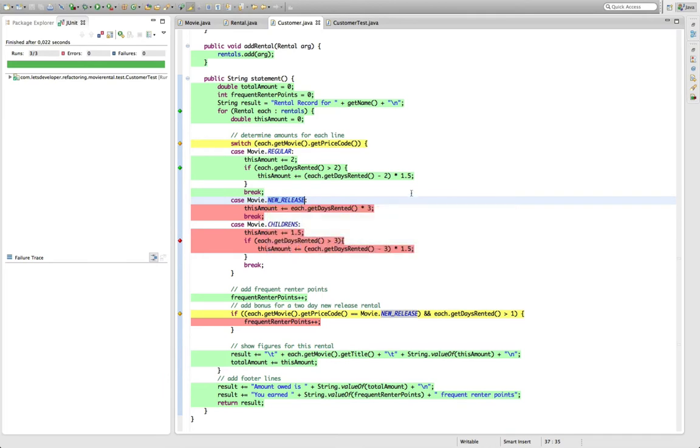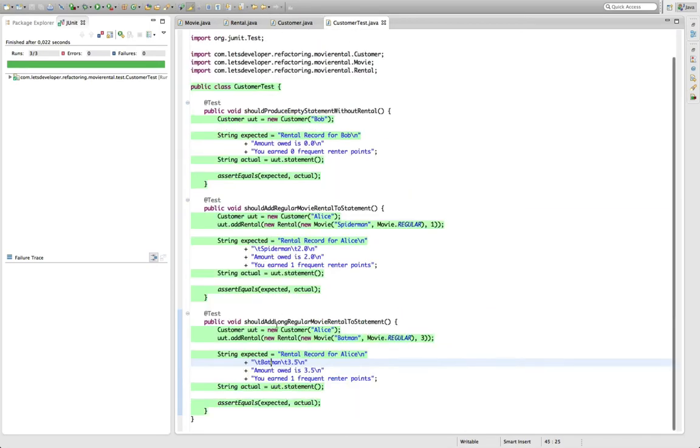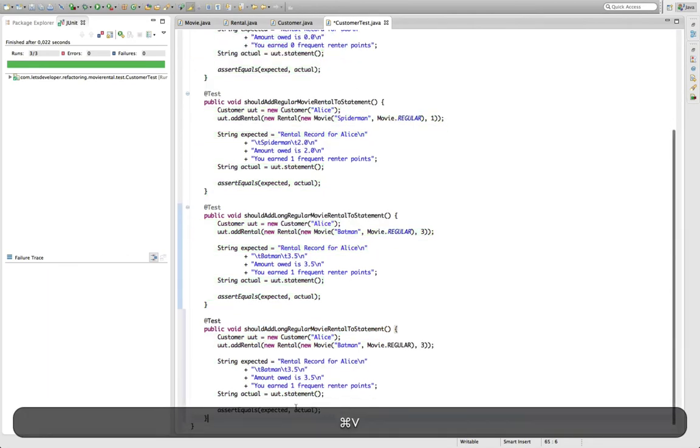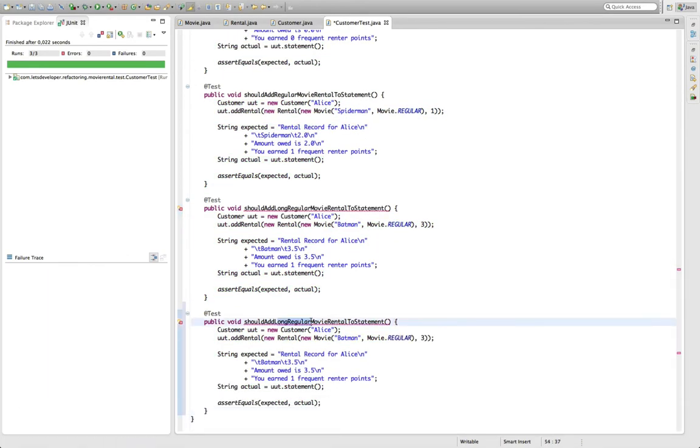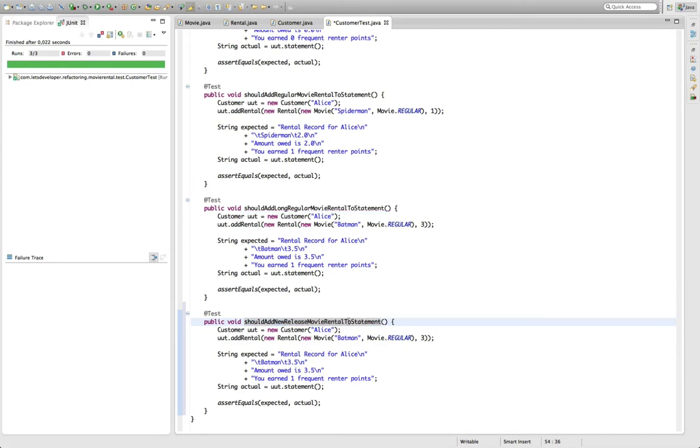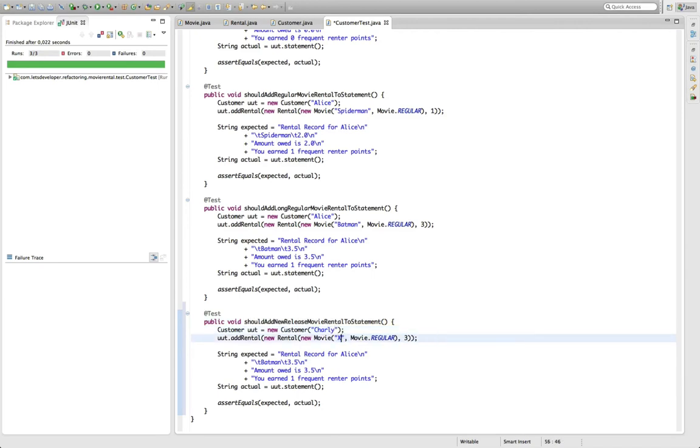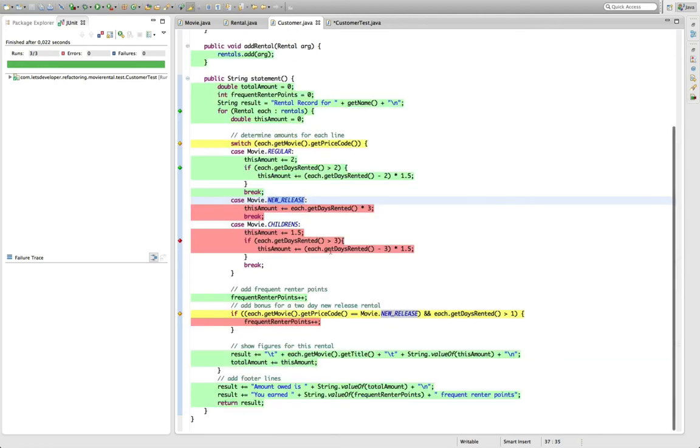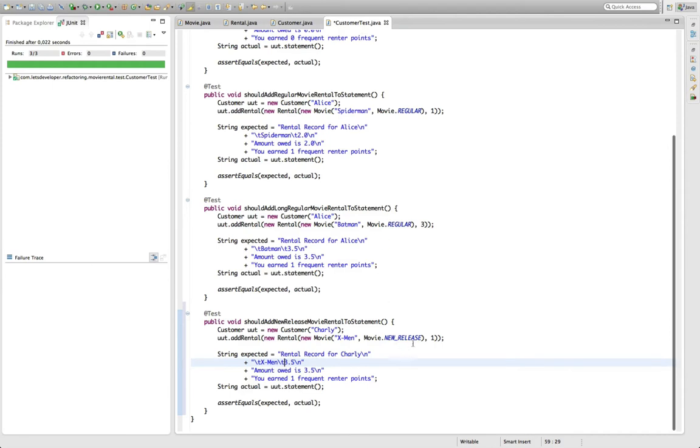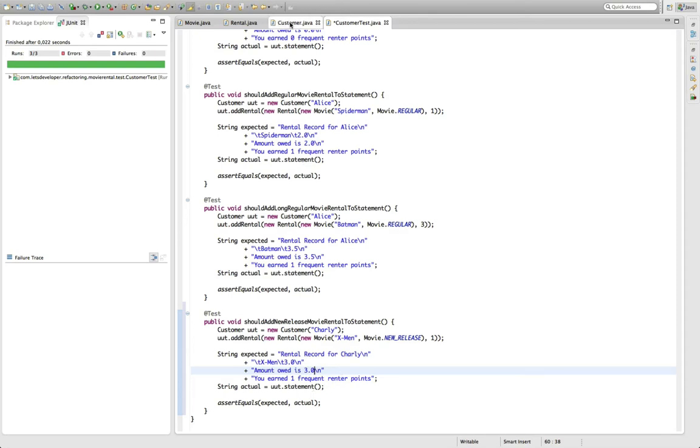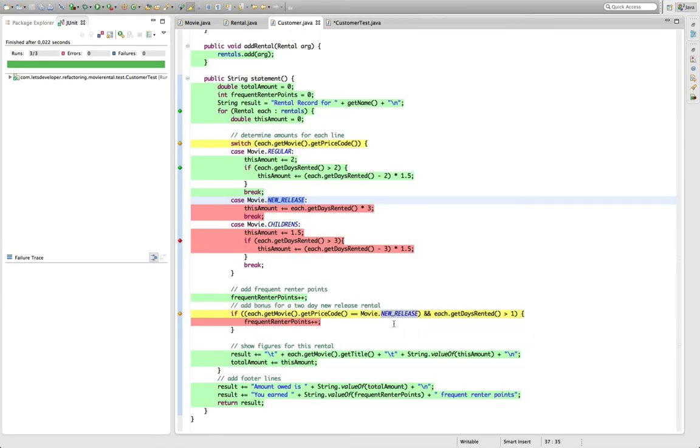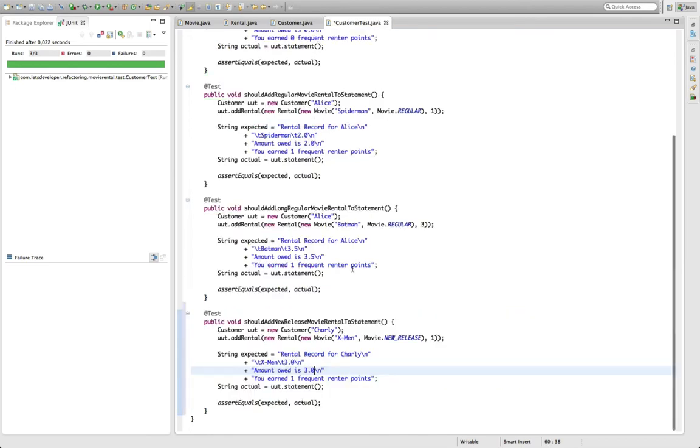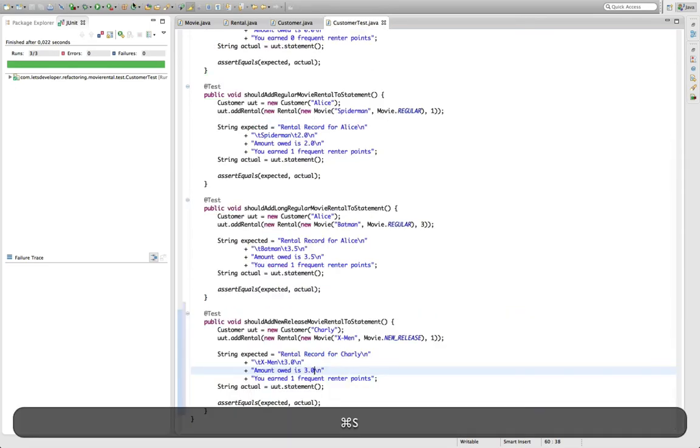So this is what I'm going to do next. I want to cover the case of a new release rental with a test. Go back to the test thing. Copy this. The test should add new release movie rental to a statement. Charlie is going to rent X-Men, which is a brand new movie of course. And he's going to rent that for only one day, because that's the simplest possible test case. It should cost him three bucks because every day costs three bucks for a new release movie. This down here should also be 3.0. And the frequent renter point should be one, because the additional points are only granted for new releases that are rented longer than one day.